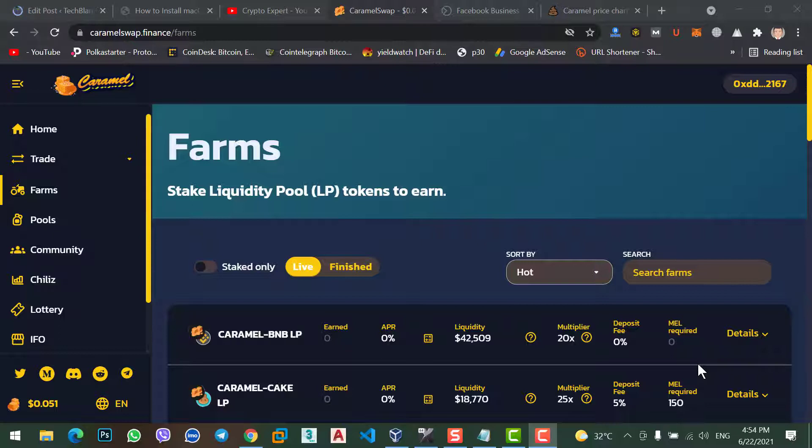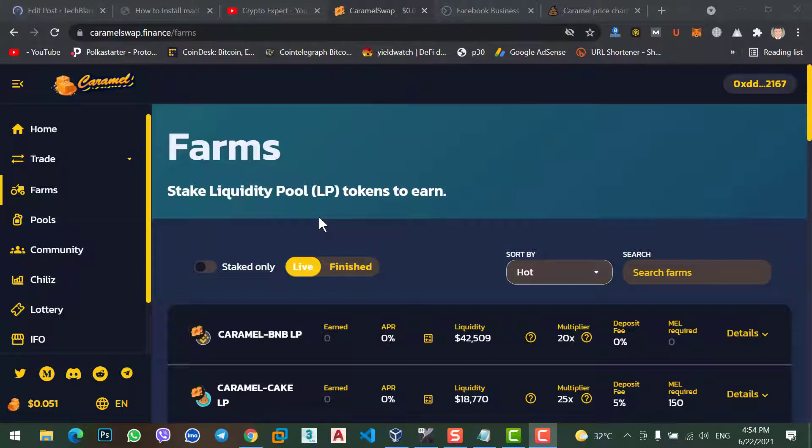Here you can see on screen, Caramel Swap.finance. One month before, I just stacked my BNB coin, Doge coin, Cake coin and Caramel coin.